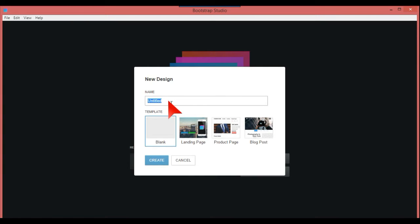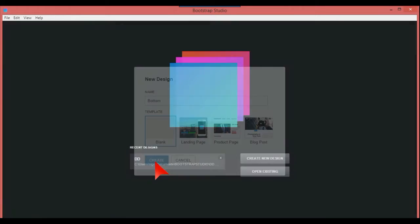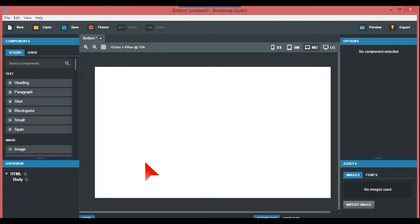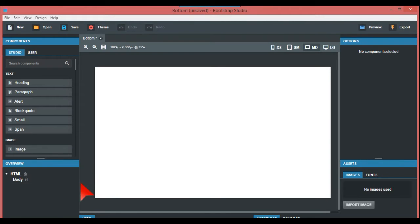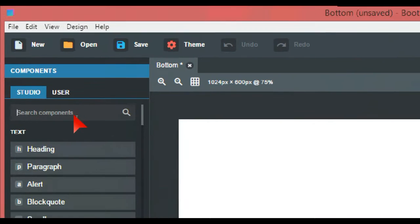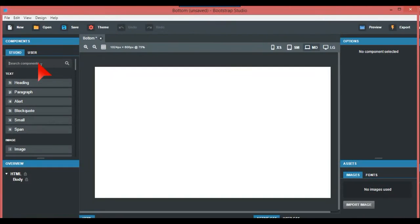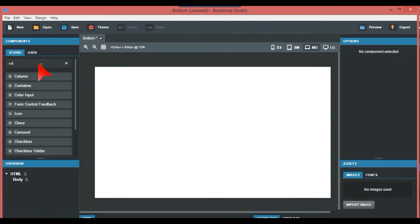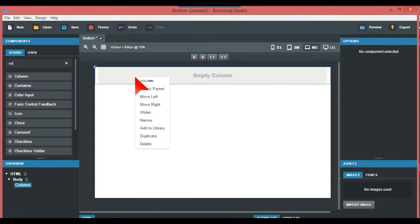I'm going to call this 'bottom' and create that. We have this blank canvas, and like I've said in other videos, this search engine over here is your friend. Just put 'column' and duplicate this.